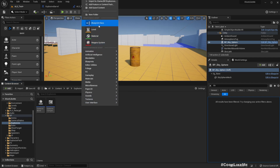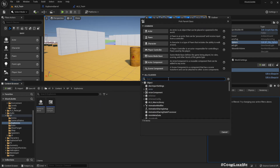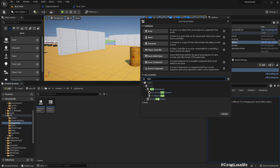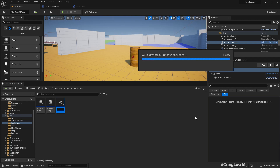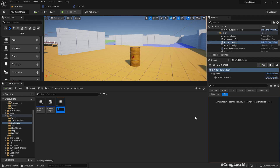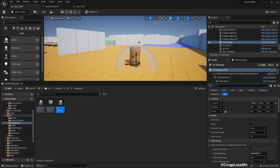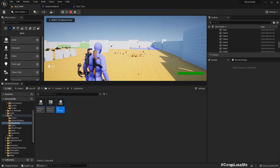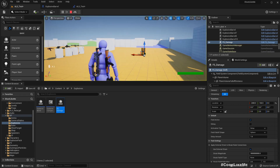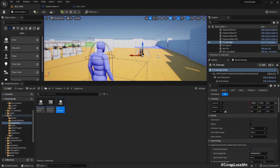Here we can create a subclass from FS Master Field. Let's select that and call it FS_Damage. If I add it here to the scene, you can see — see, that is exploded. Let me simulate — okay, just like that it explodes.